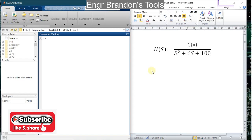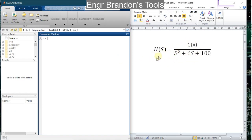Hello engineers, welcome to Engineer Brandon's Tools. Today we are going to draw the Nyquist diagram of a transfer function using MATLAB, and from there we are going to find its other characteristics such as the peak response, the phase margin, the delay margin, and determine whether the system is stable or not. I have an example here of a transfer function of a control system, and we are going to draw the Nyquist diagram of this transfer function.